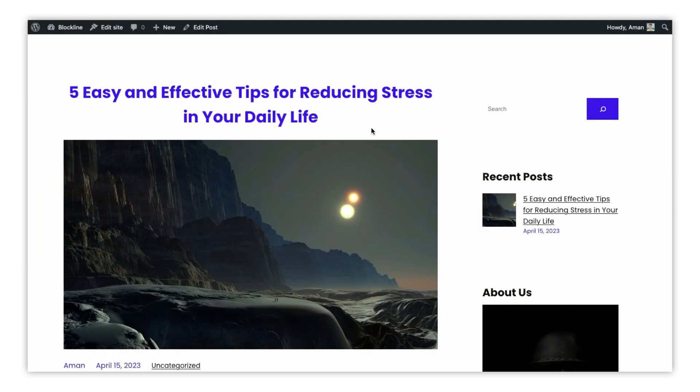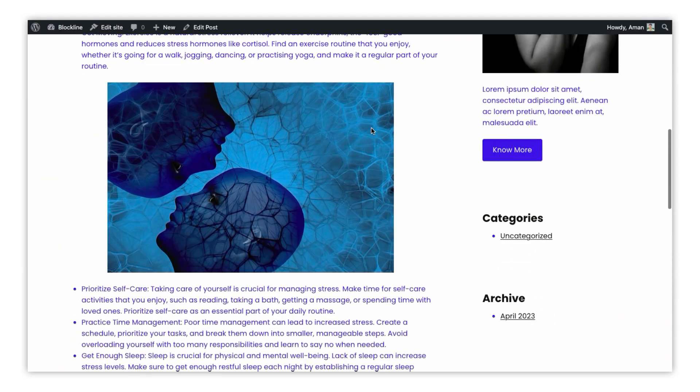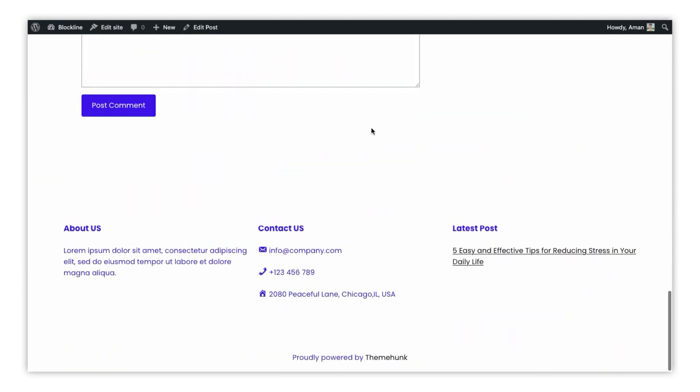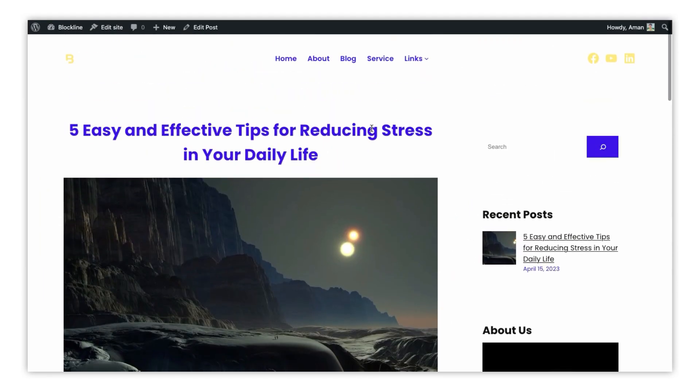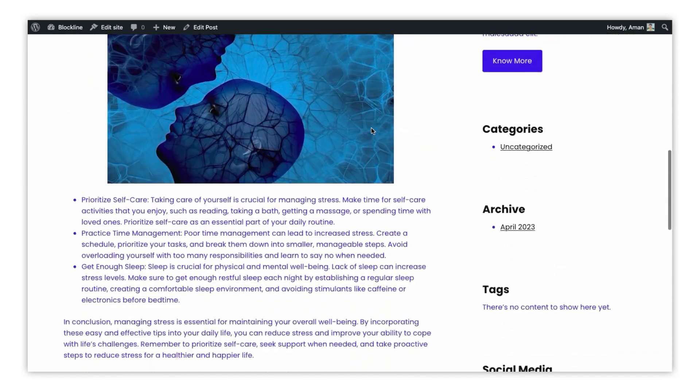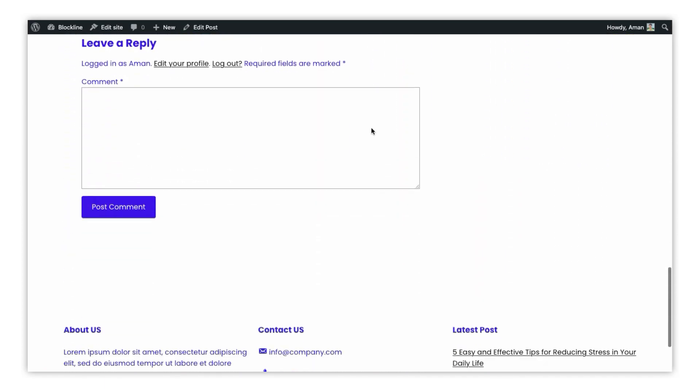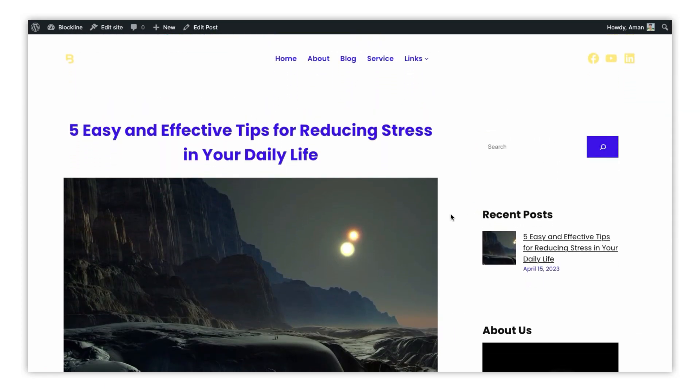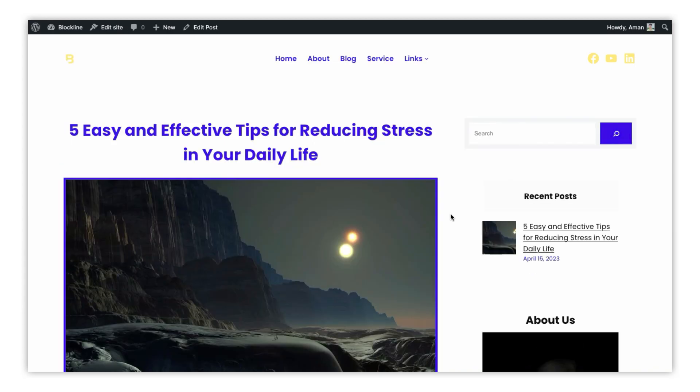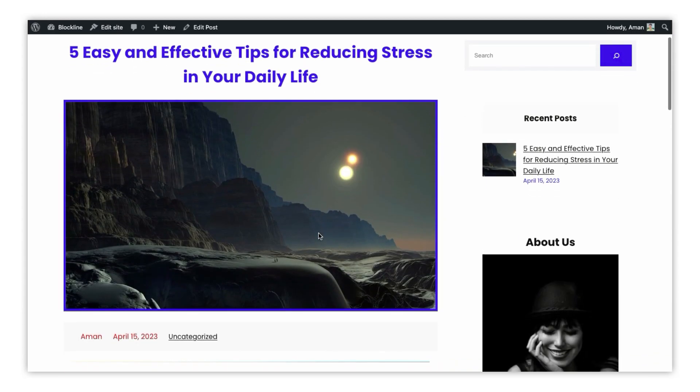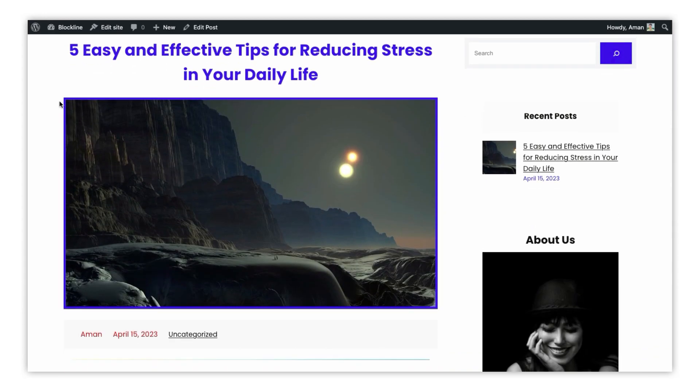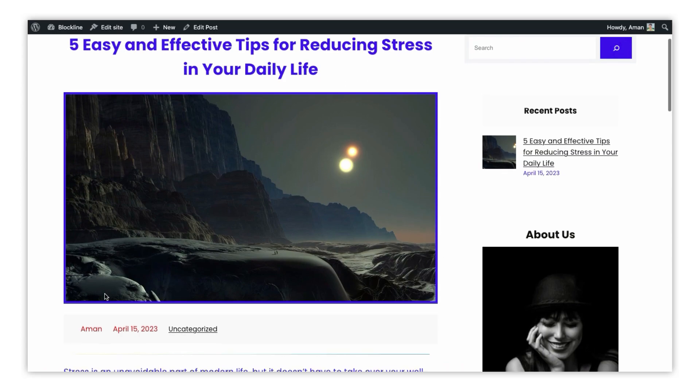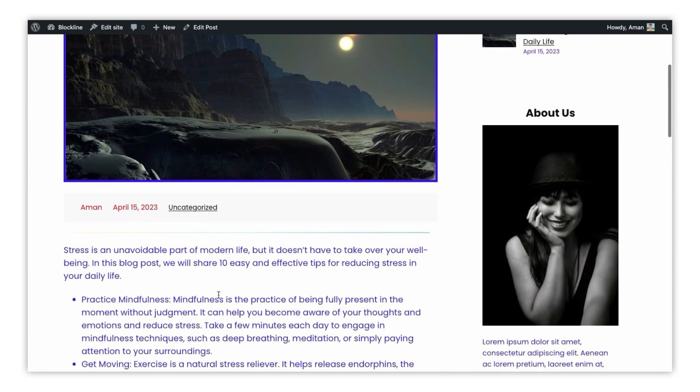You have successfully customized a single blog page in WordPress using the block editor. With its user-friendly interface and powerful customization options, the block editor makes it easy to create engaging and visually appealing content for your WordPress website.